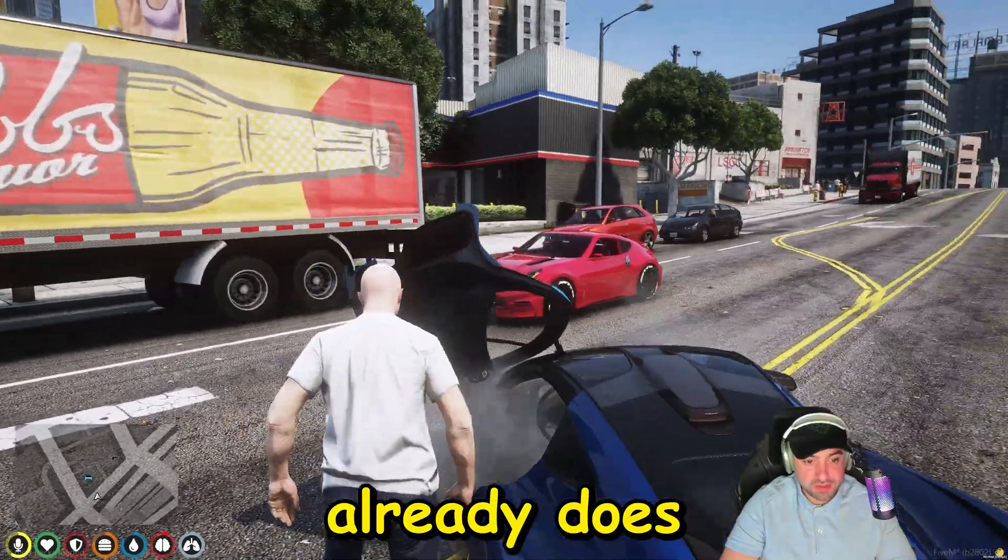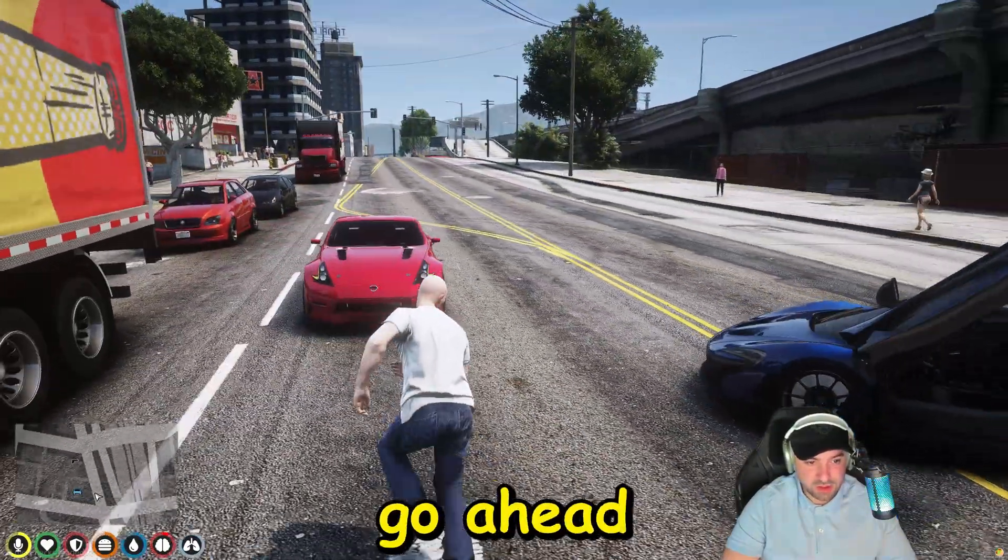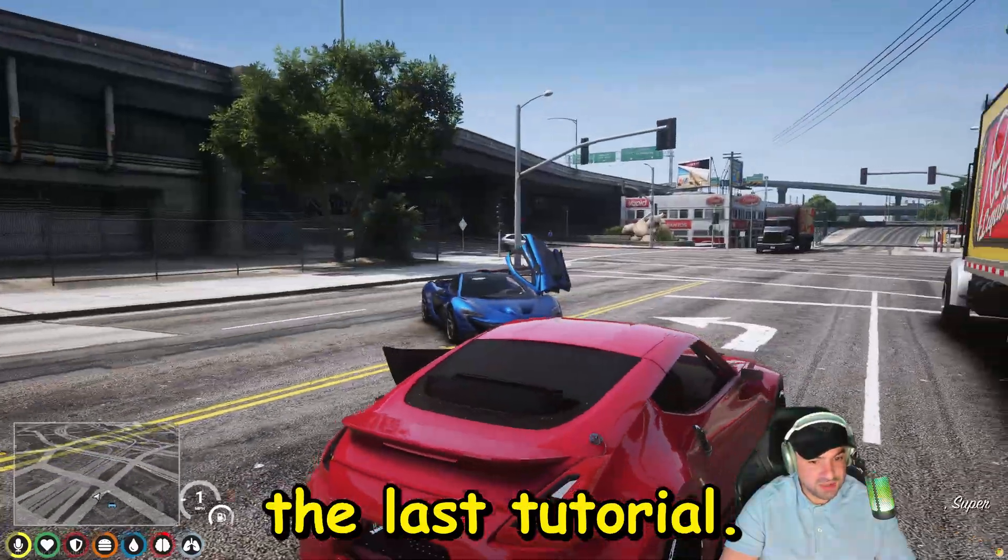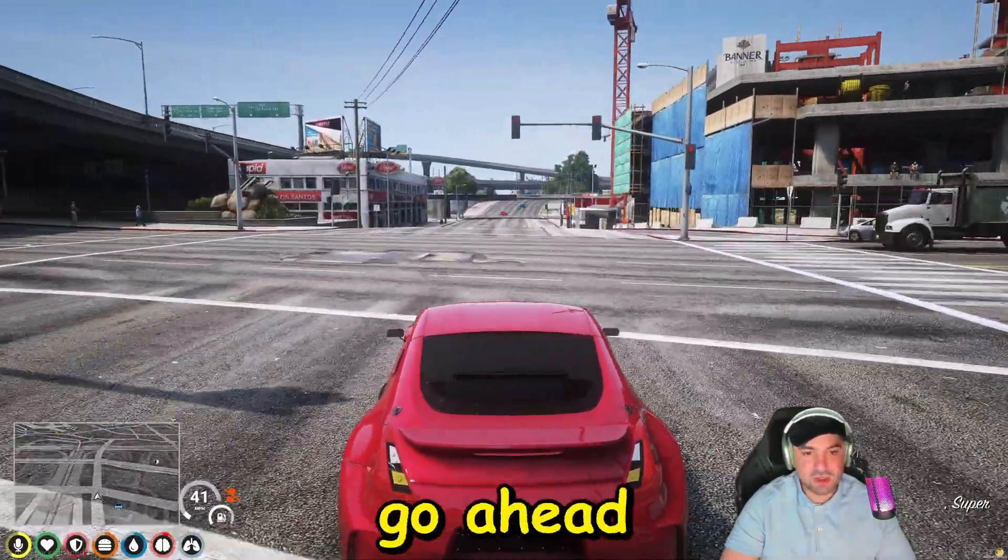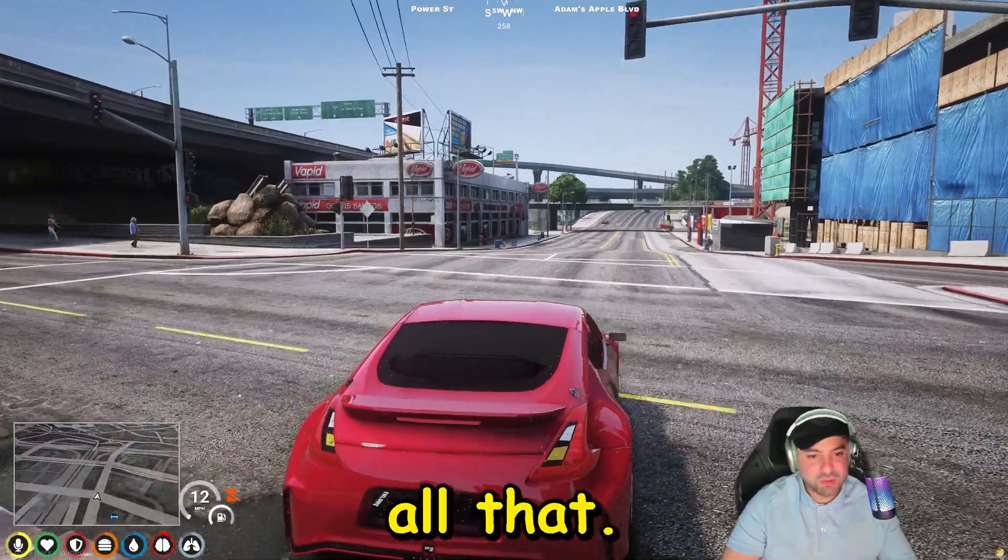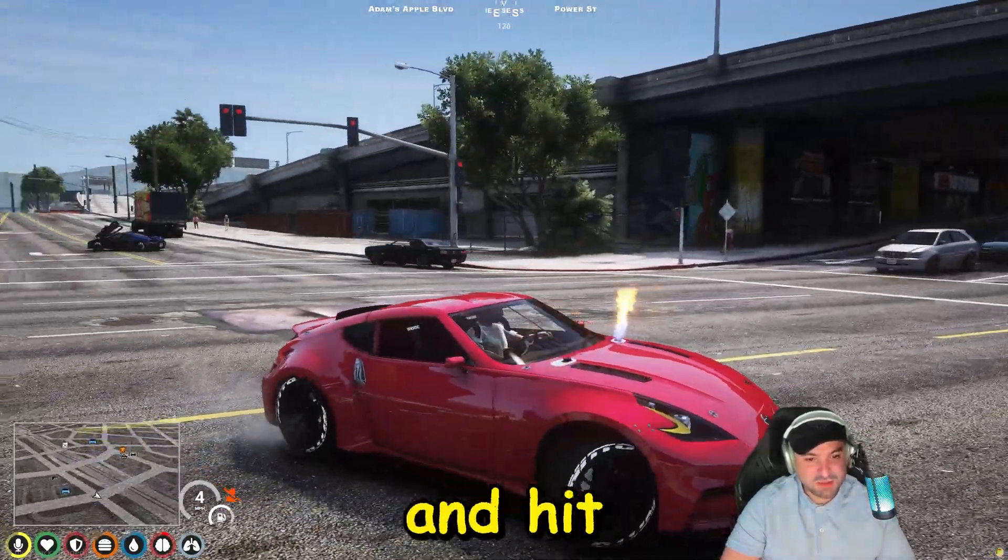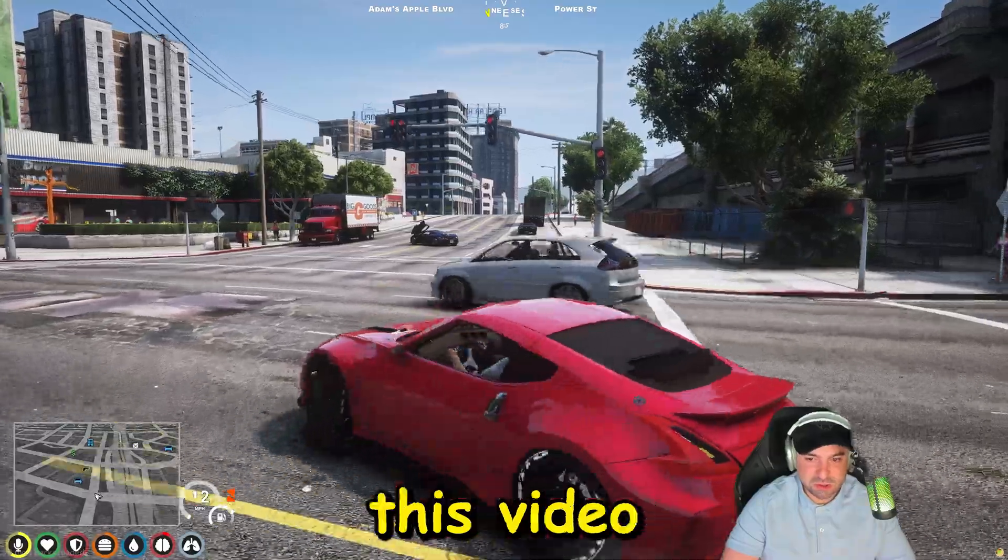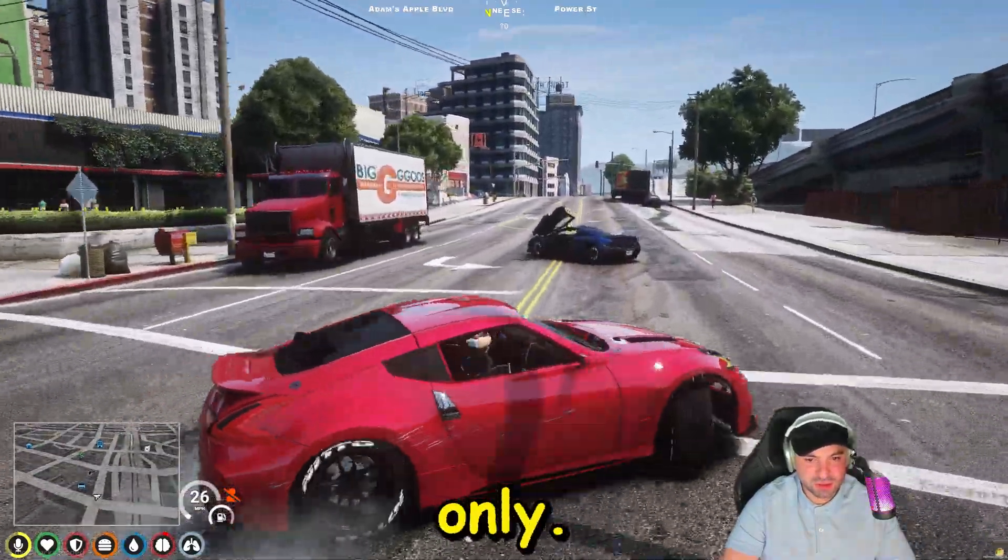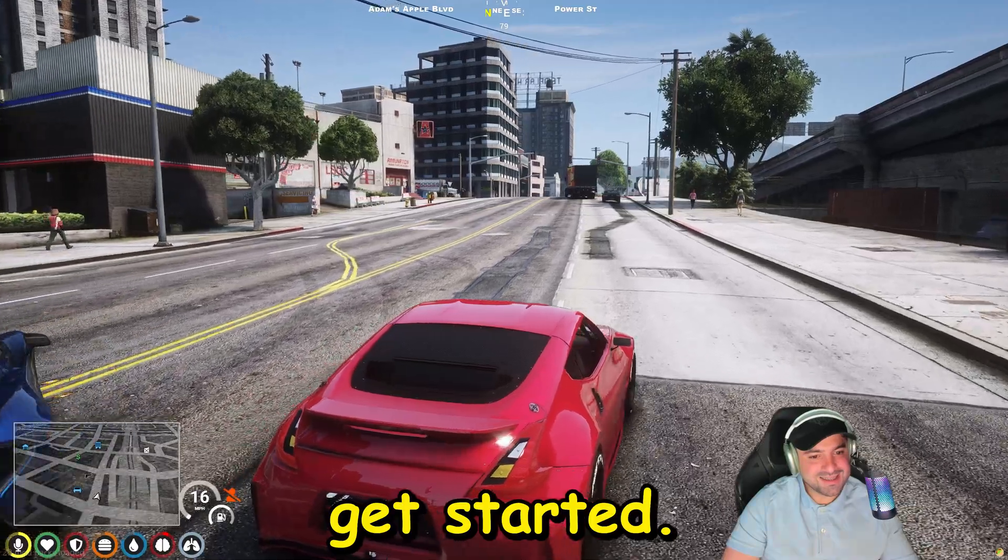Besides that, I'm also gonna show you guys how to install a custom sound on a vehicle that already does have a sound. So we're gonna go ahead and do the second vehicle we installed in the last tutorial. This one already has a sound and we're gonna go ahead and change that. Before we do all that, I would love if you'd smash that like button and hit that subscribe button. Also, this video is for educational and entertainment purposes only, so let's get started.